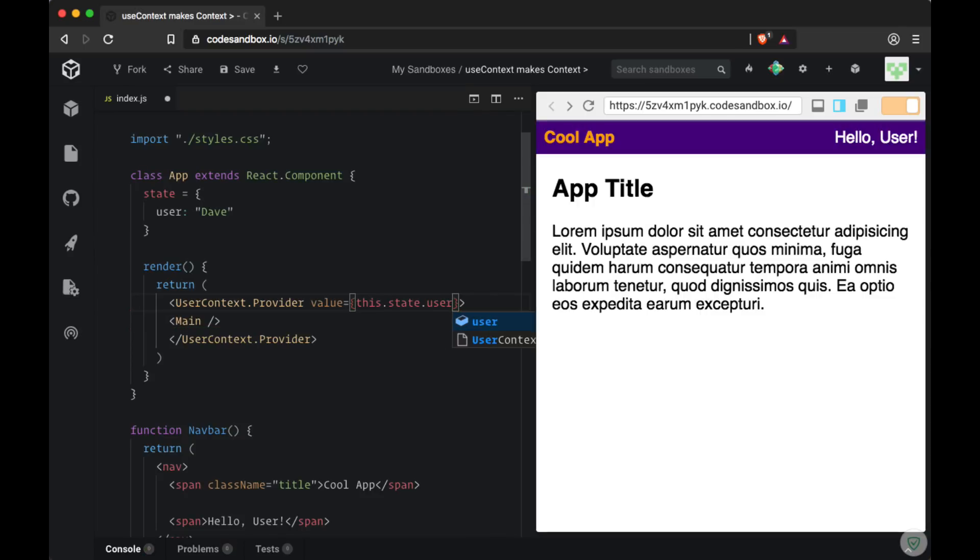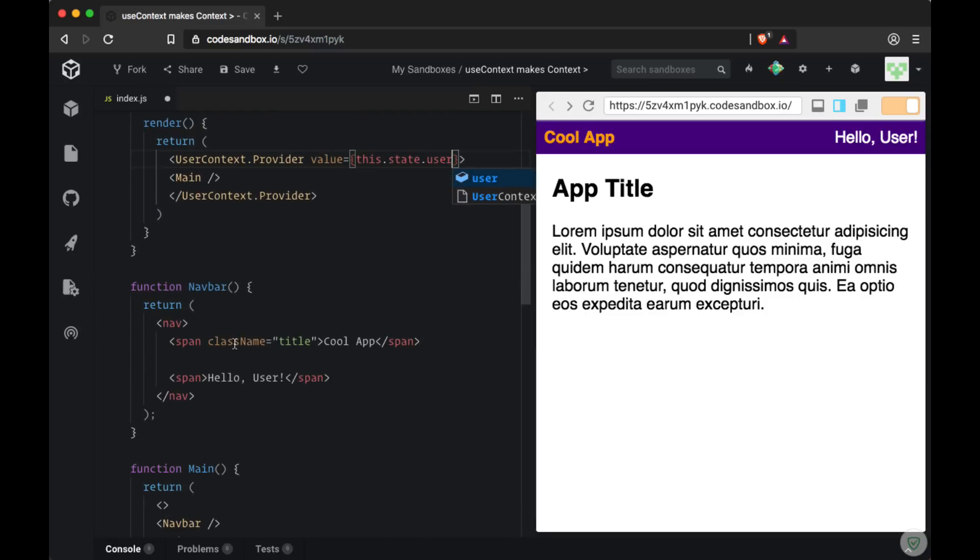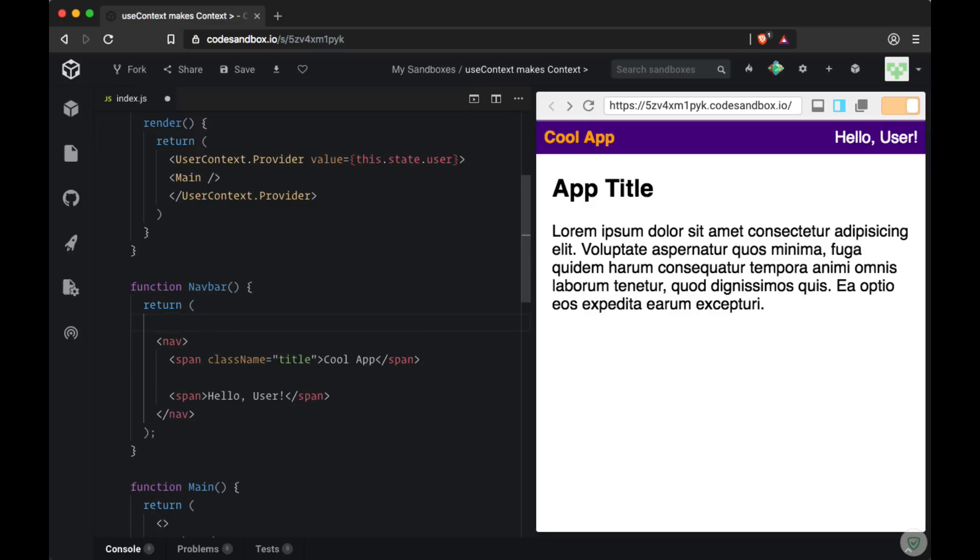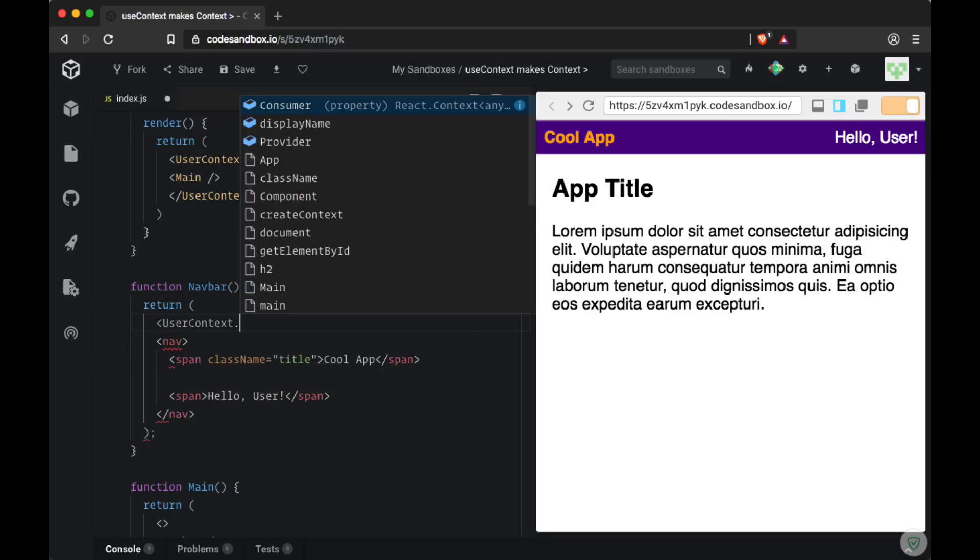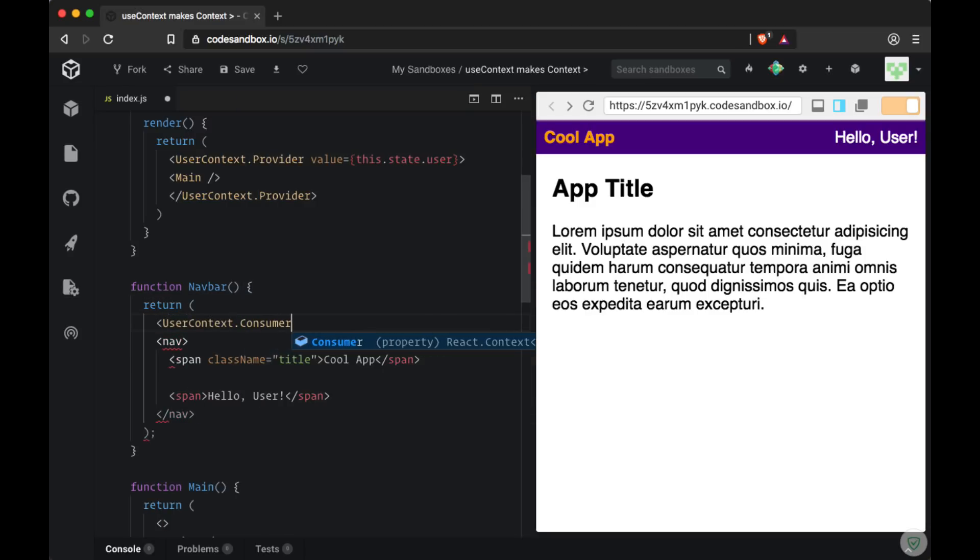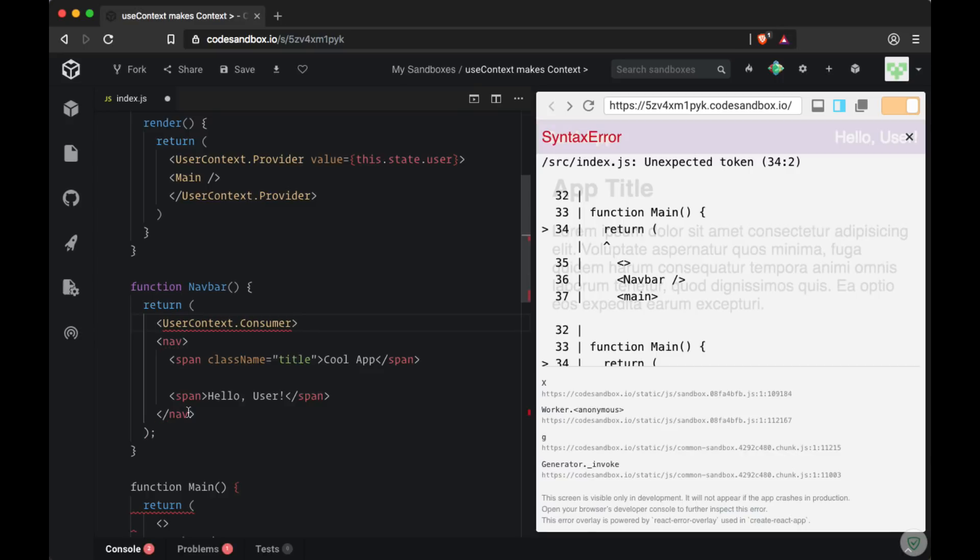Then to receive that value or values we use the consumer. And we just need to head down to the component that we want to consume that data. So we'll add user context dot consumer tags around the return markup within navbar.